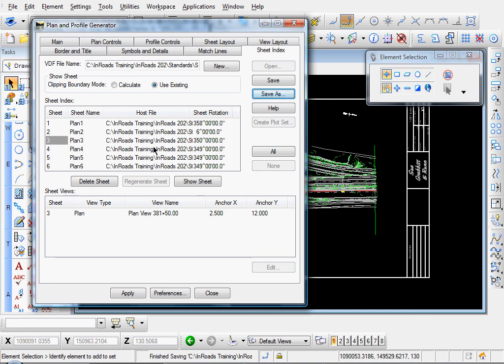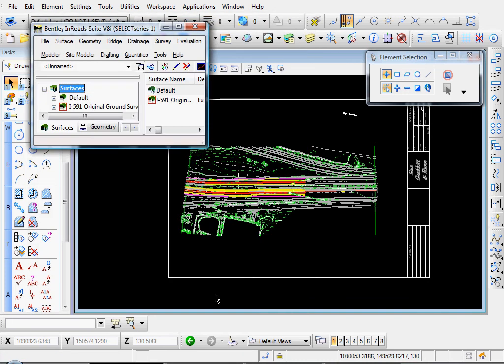And that way we can bring up these views again. Which is particularly helpful when you wanna create your plan and profile sheets as well. So let me close out of that. And that's how to create your plan sheets with the plan and profile generator.